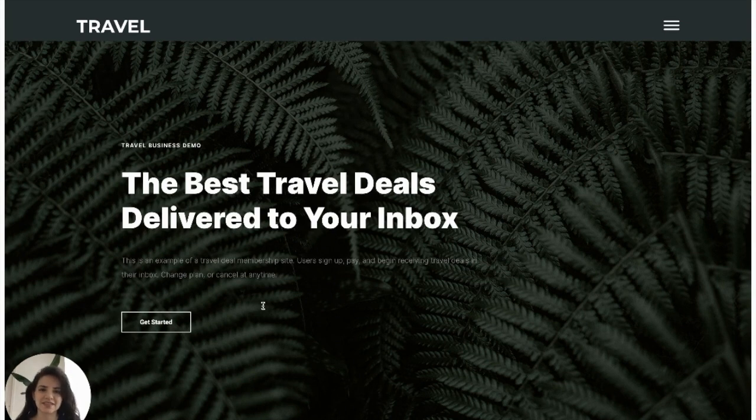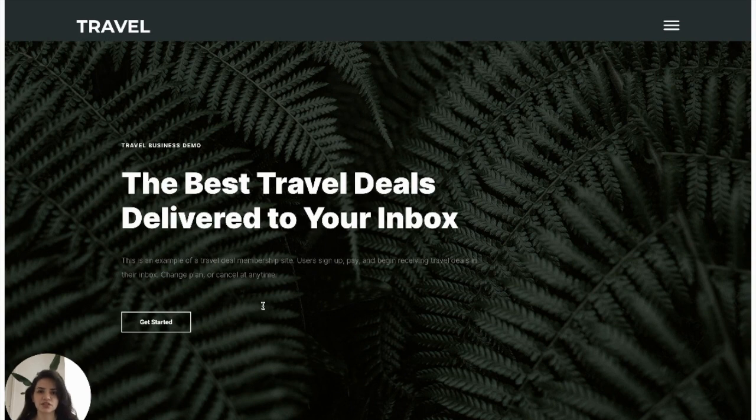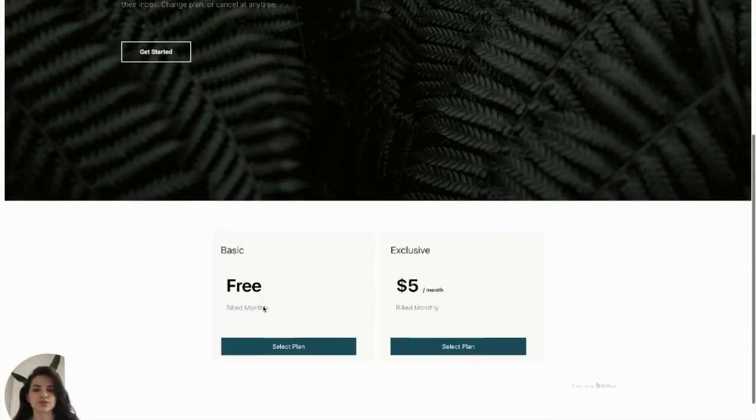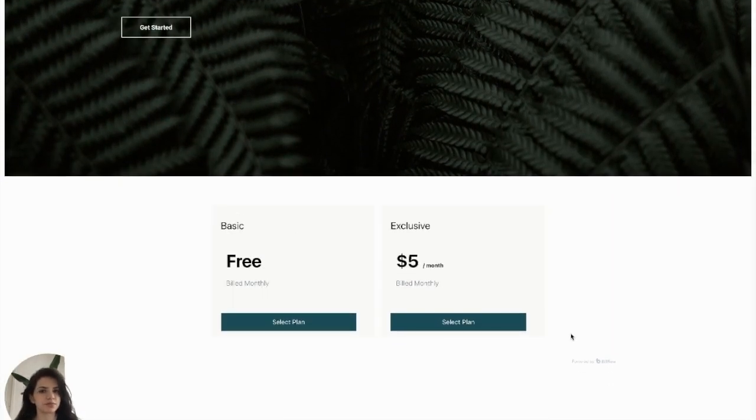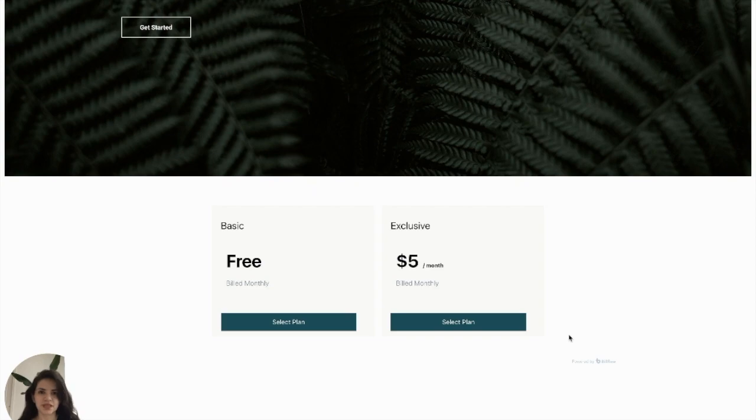What's up everyone, Zaz here. Today I'm going to be showing you how you can create this travel deals membership website on WordPress using Buildflow and Stripe in just a matter of minutes to allow your users to sign up for a plan and get redirected to their membership portal where they can manage their subscriptions. Let's jump into it.